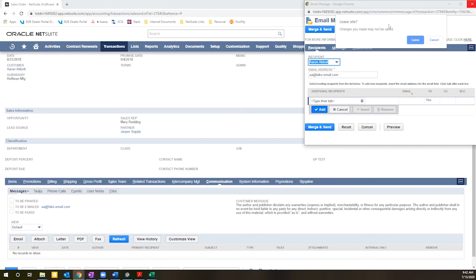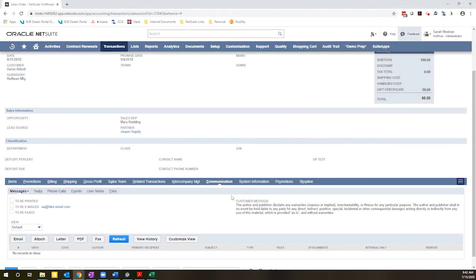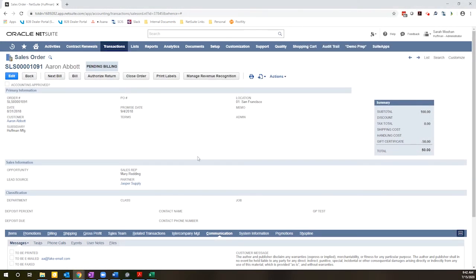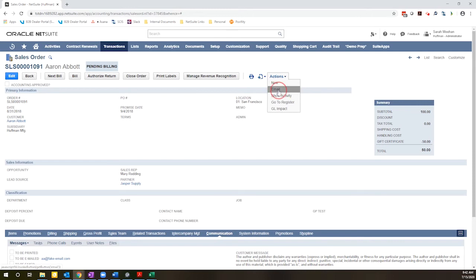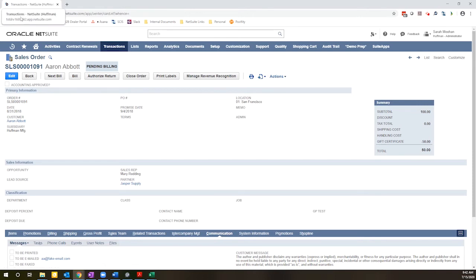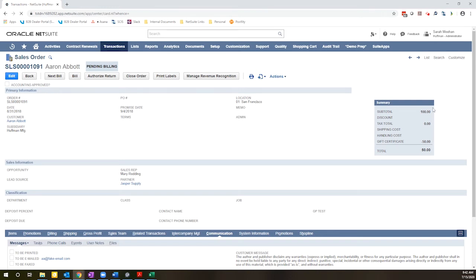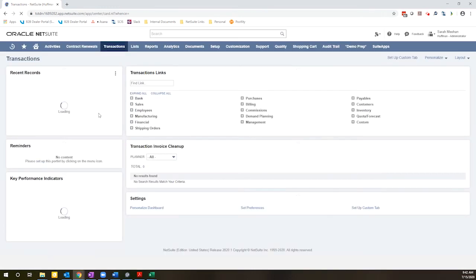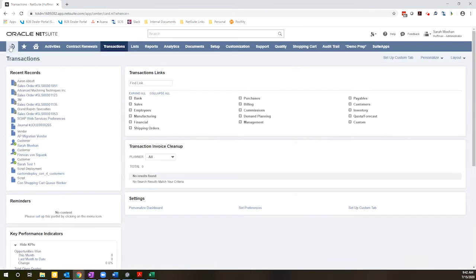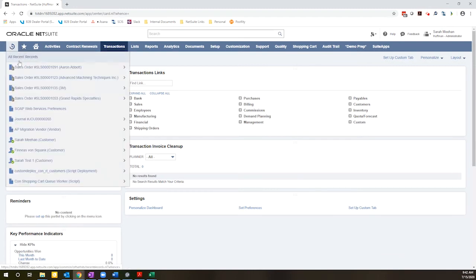For comparison, if I come up here, hover over actions and click email, what happens instead is you'll notice it starts spinning, so it's loading something, and then no pop-up appears, but I'm suddenly redirected to this transaction screen.